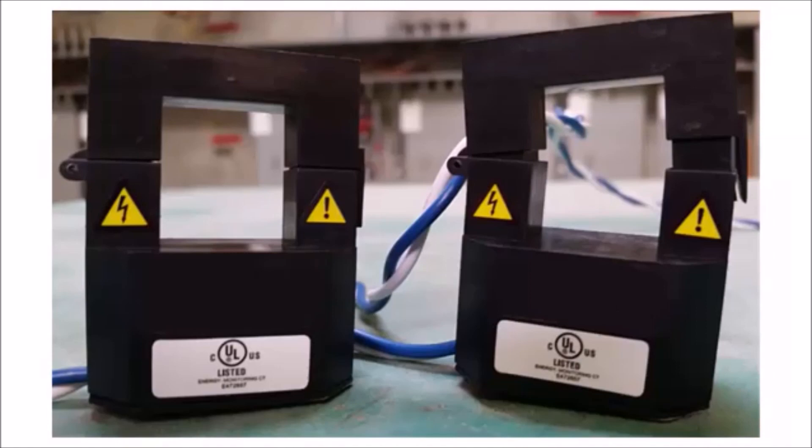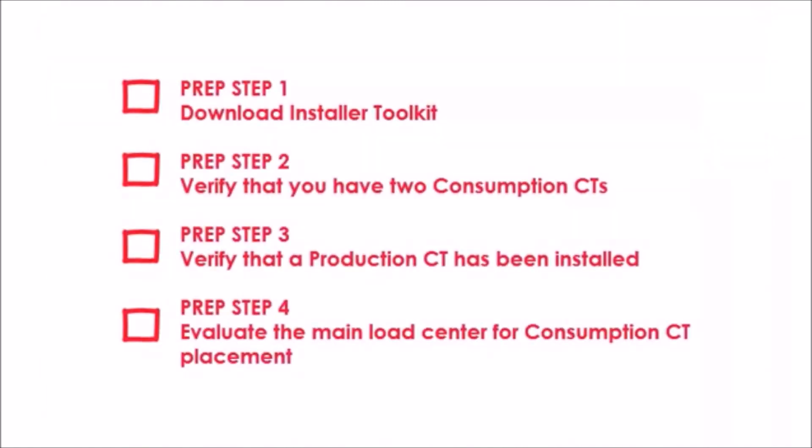Before installing the consumption CTs, complete the following steps. Step 1: Download Installer Toolkit. Step 2: Verify that you have two consumption CTs. Step 3: Verify that a production CT has been installed. And Step 4: Evaluate the main load center for consumption CT placement. Let's walk through these steps in more detail now.